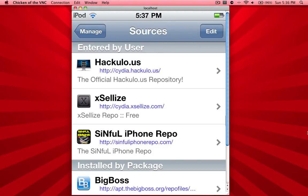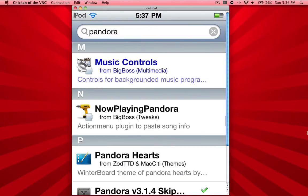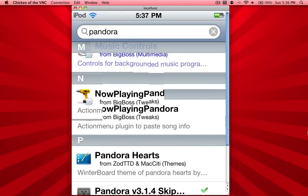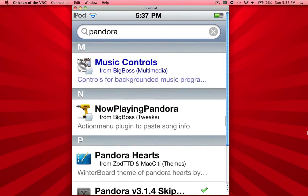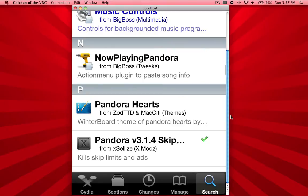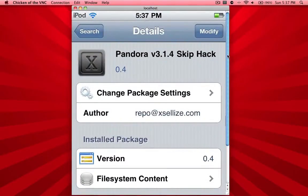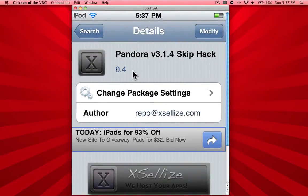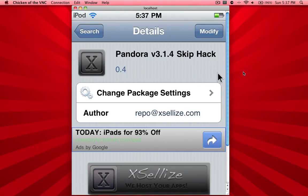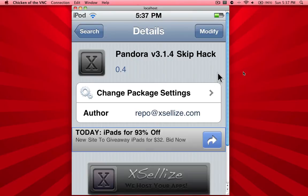Click on that repo and search for Pandora Skip Hack, or just go to search and search for Pandora and scroll down. One of them should say from Excelize: Pandora version 3.1.4 Skip Hack. Click on that — it's version 0.4, still not version 1 yet but it's pretty stable. The reason I didn't show you this when it first came out is because it didn't fully work. Initially it only removed the advertisements but didn't disable the skip limit, so the tweak was basically pointless. Now they've updated it and it works completely.